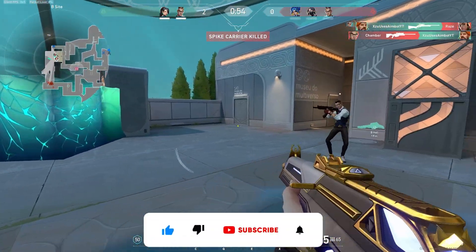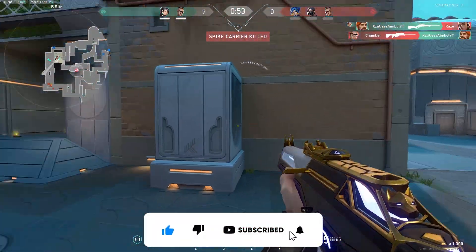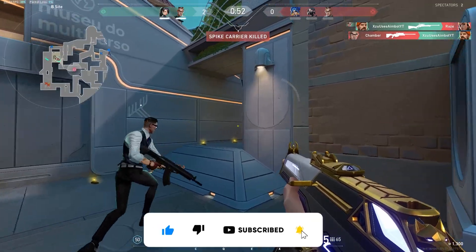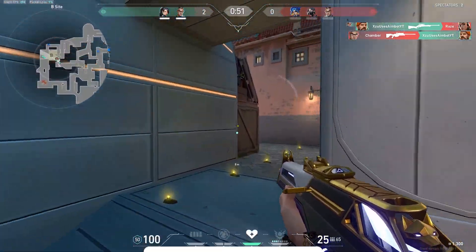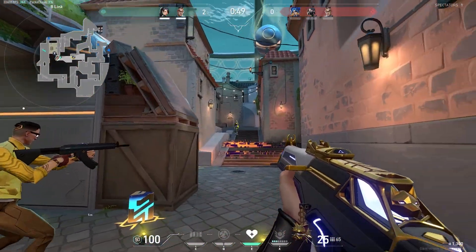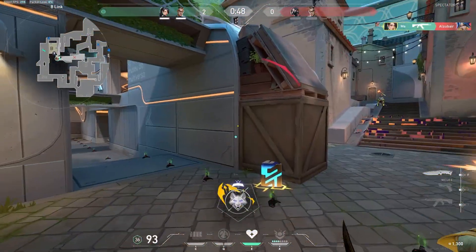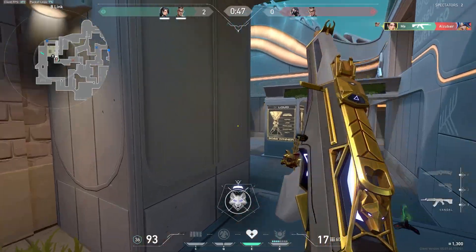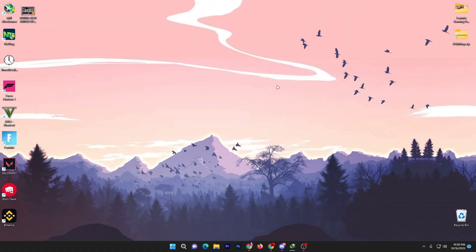Also please make sure to subscribe and turn on the bell notification for getting more content like this. So without wasting time let's go straight into this video. In the first step you need to download the RAMMap software on your PC.